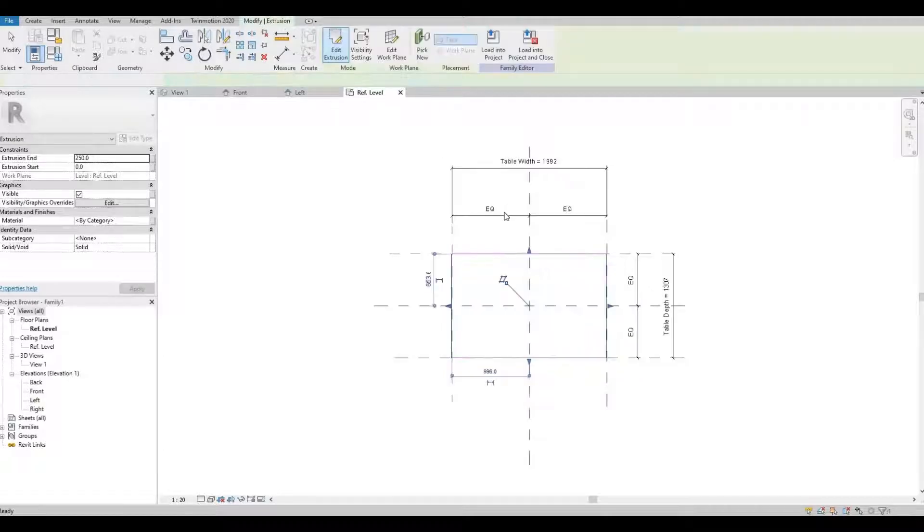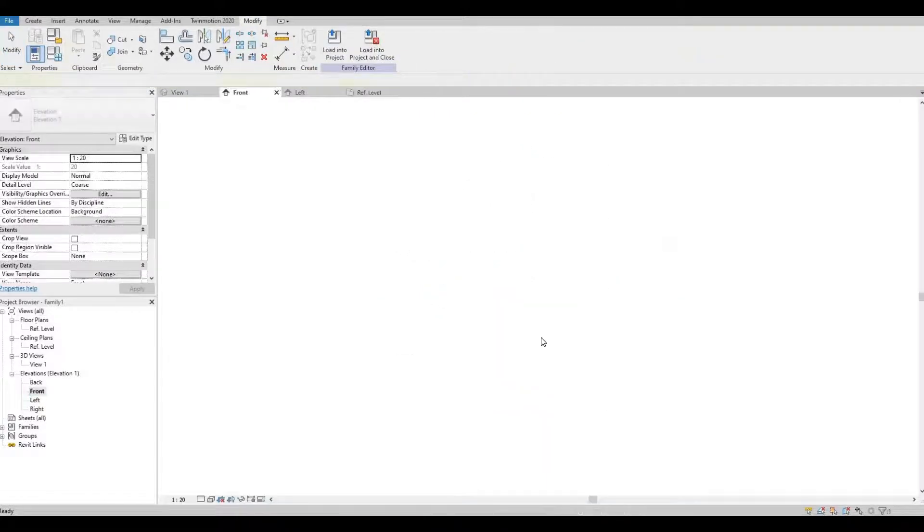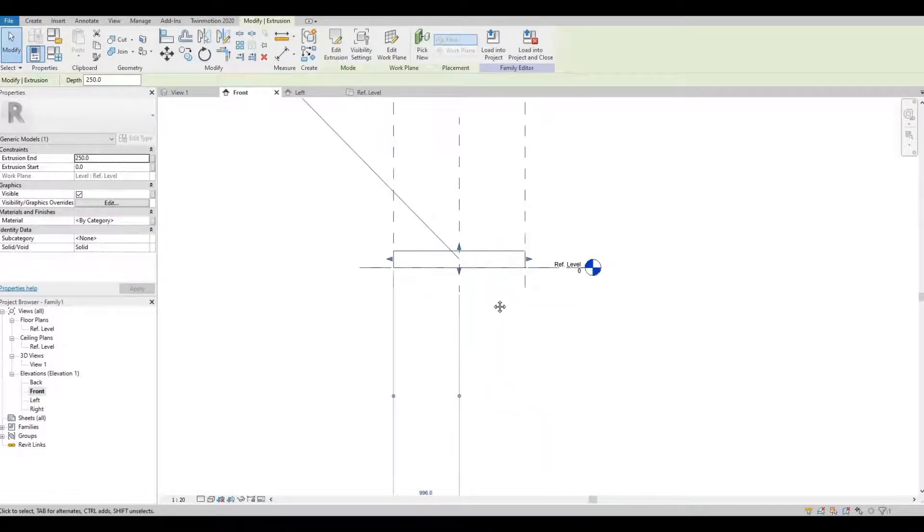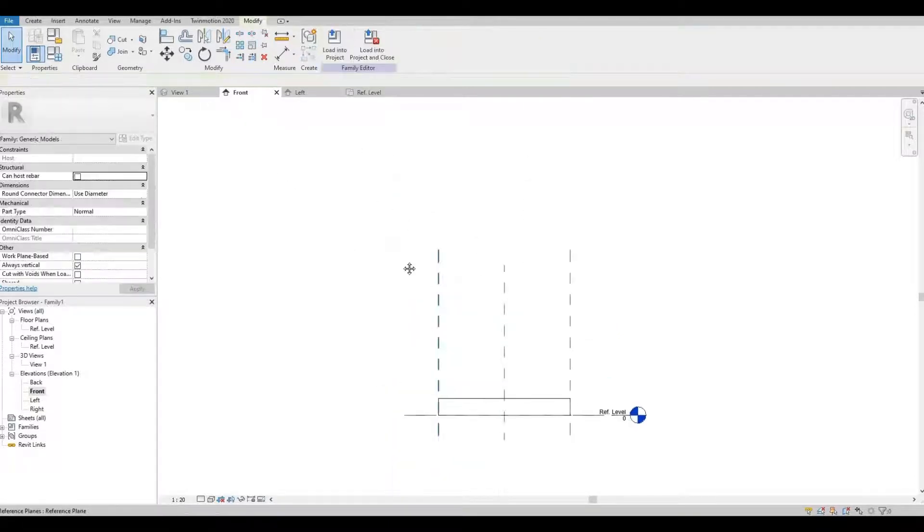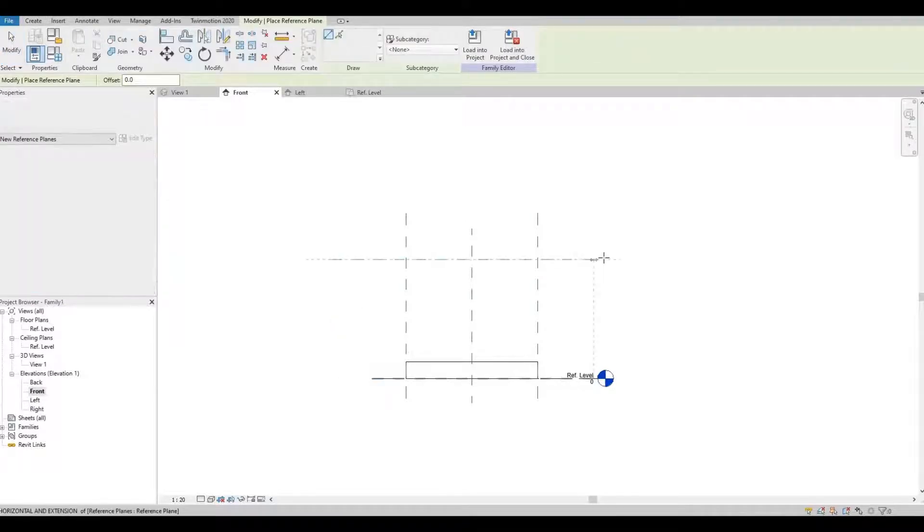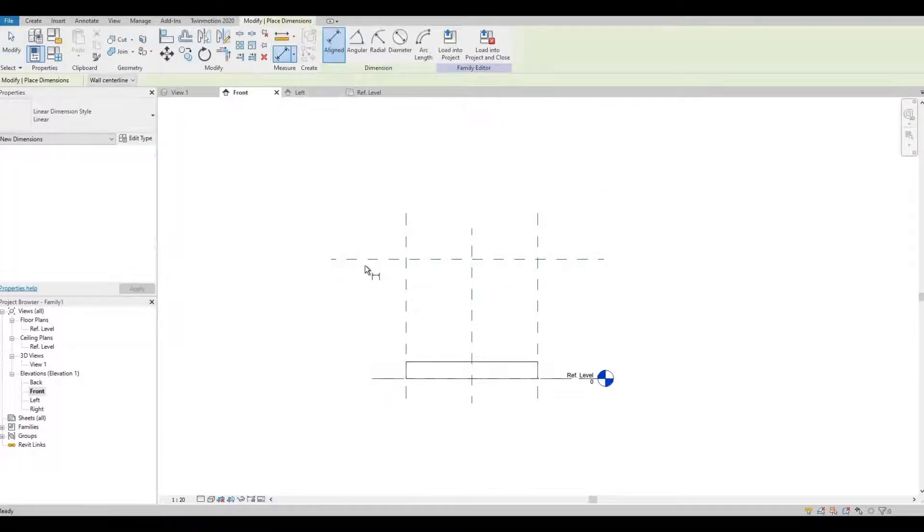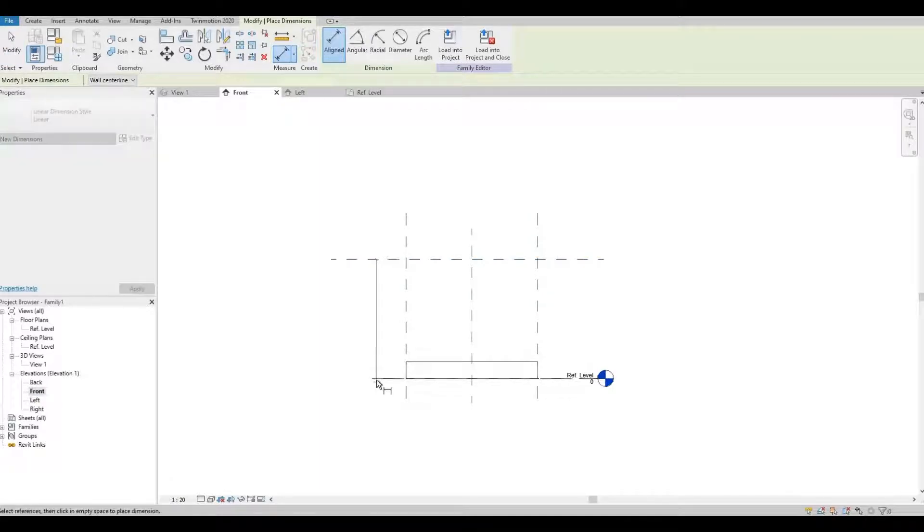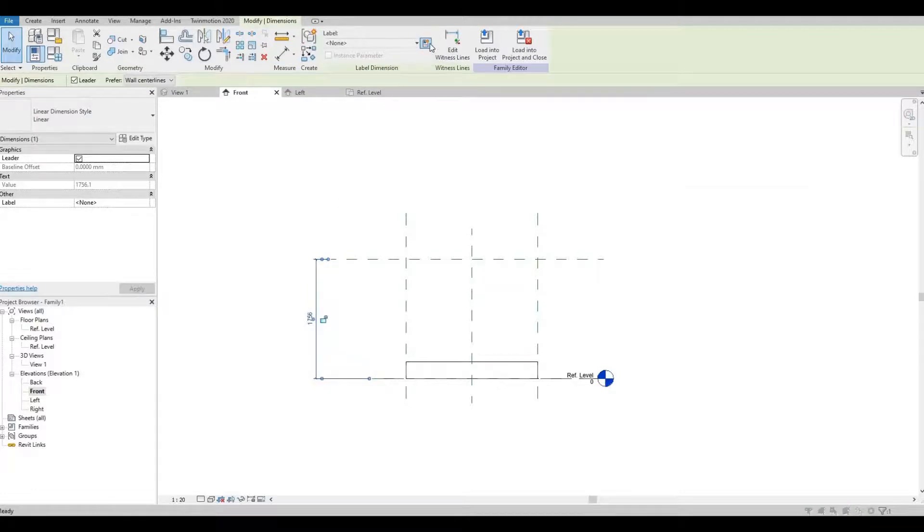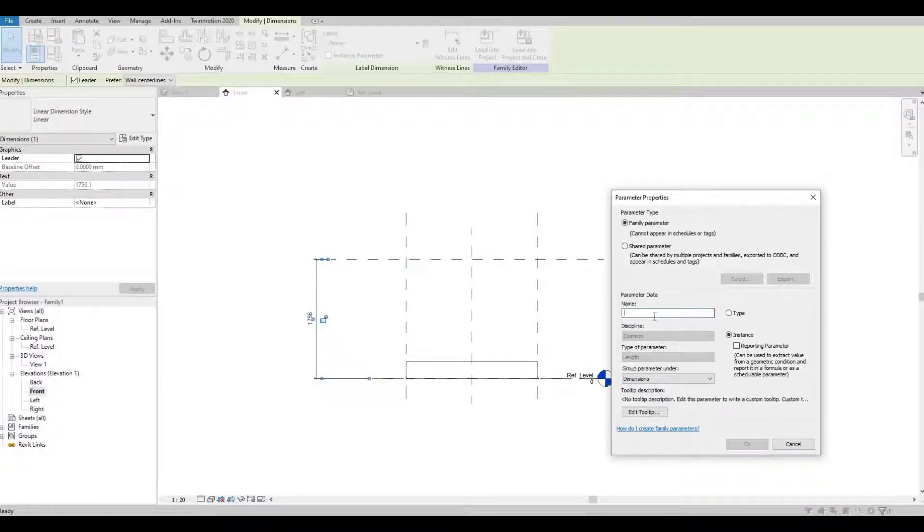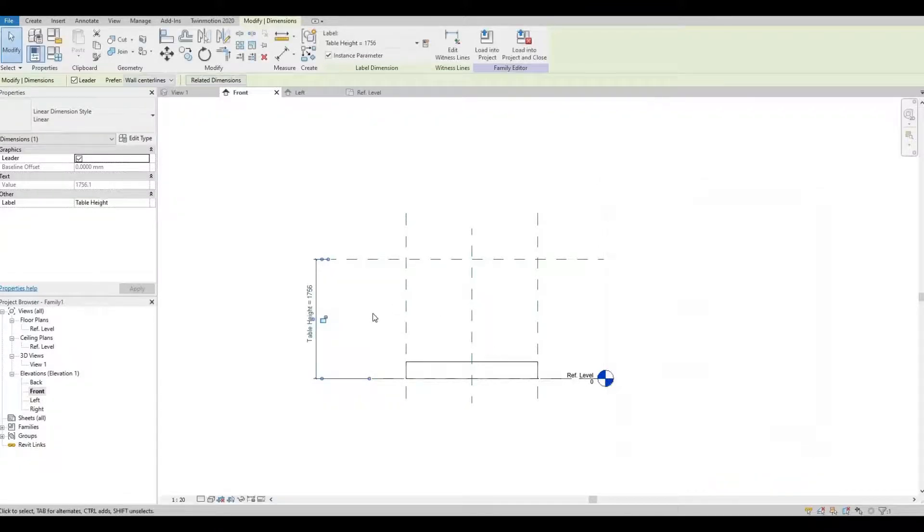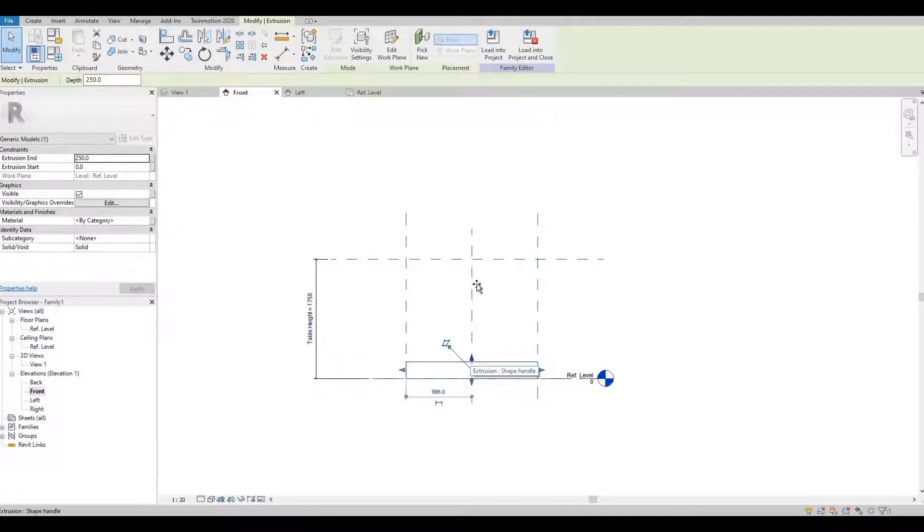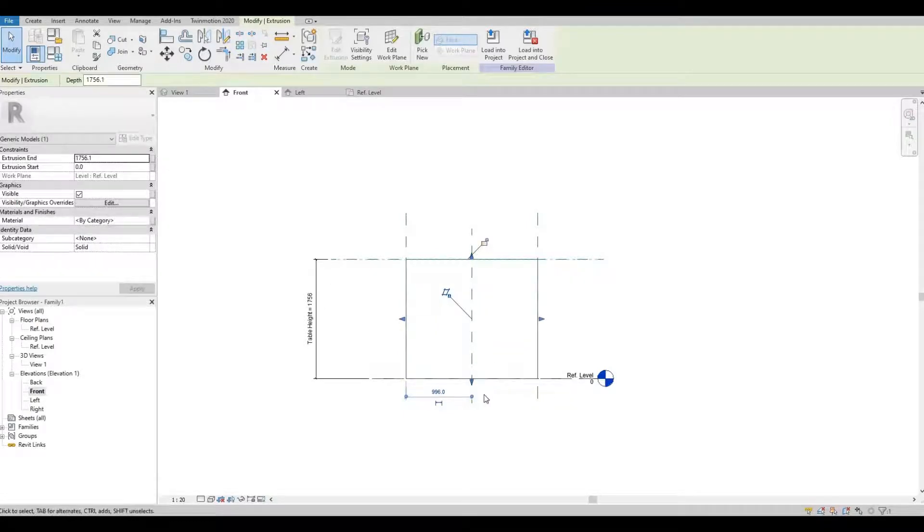Let's go to our front elevation. Here we're just going to create another reference plane and then we're going to put a measurement and we're going to label that. This will be the table height. Press OK and then let's lock it in place.